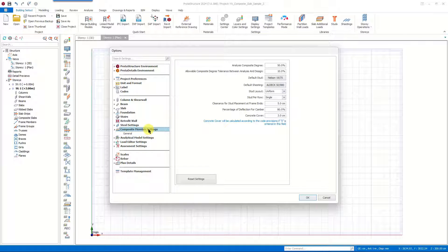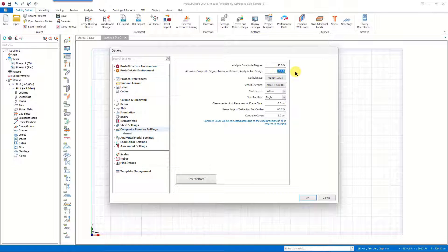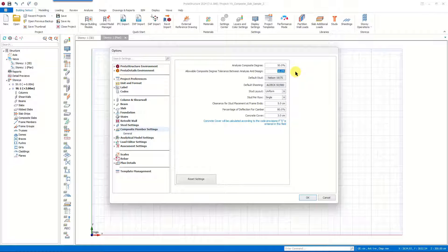In the composite member settings you can see the default settings of ProtoStructure, which you can customize based on your preferences during the design process as well. The analysis composite degree is taken as 50% by default, and the same percentage is the default design composite degree. The allowable composite degree tolerance between analysis and design is 10% by default. You will not get any warnings as long as the difference between analysis and design composite degree is smaller than 10%; when it exceeds this limit the program will warn you, and you should change the analysis composite degree and perform the analysis again.